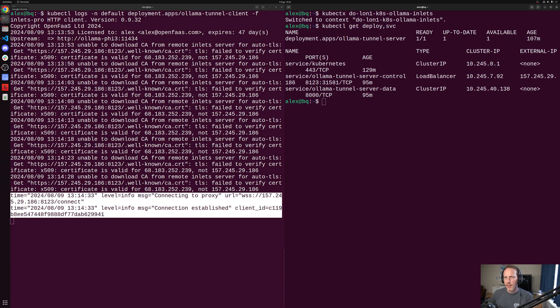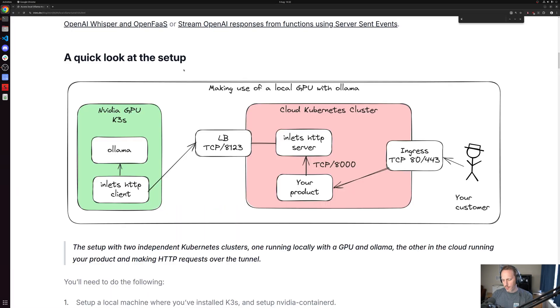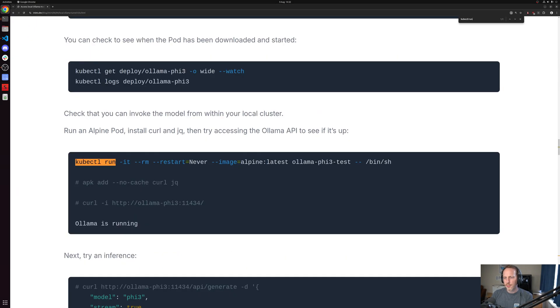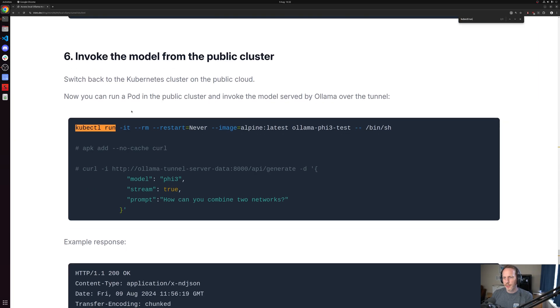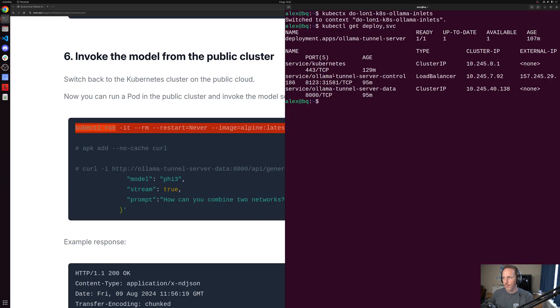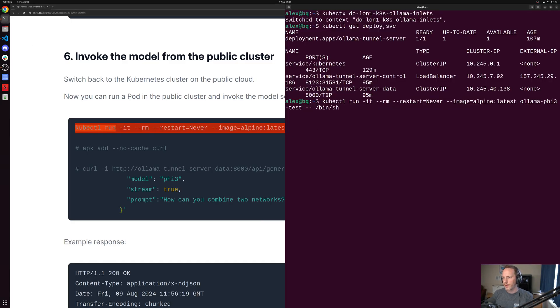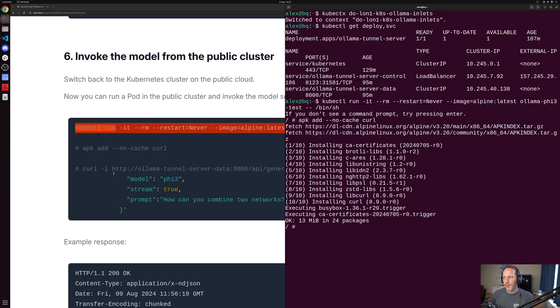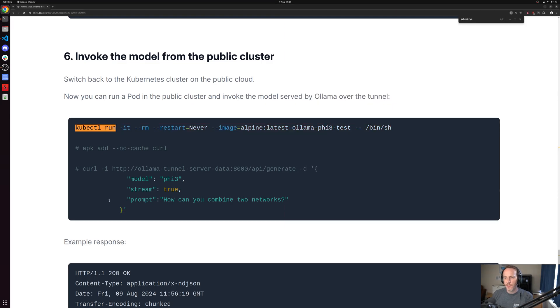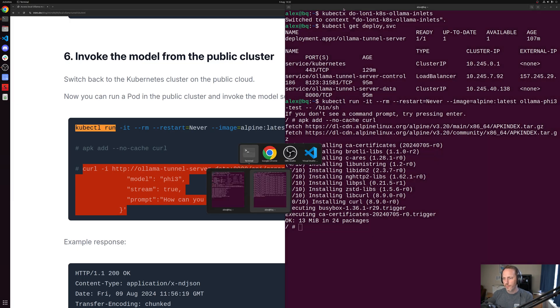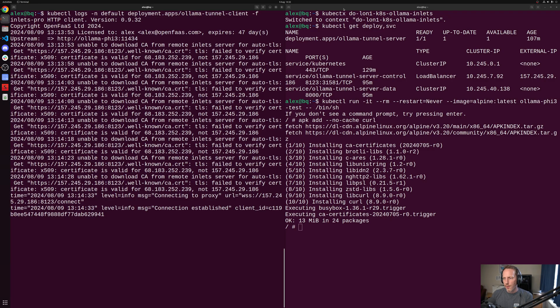What we could do is take the kubectl run command from the public cluster. This will start a pod with Alpine Linux. What we're then going to do is add curl. And this is an example of what you might be doing from your FastAPI endpoint. You might actually be doing something very similar.